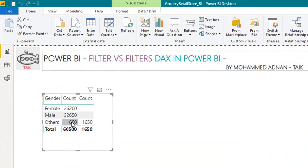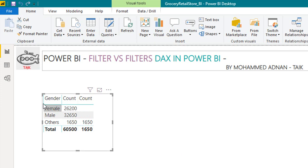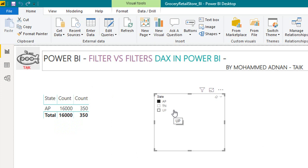Now what I will do is instead of using the gender here, I want to show it as a state. In AP state total is 16,000, out of which 350 is the other gender. Whereas in AP state total is 29,500, others is 500.